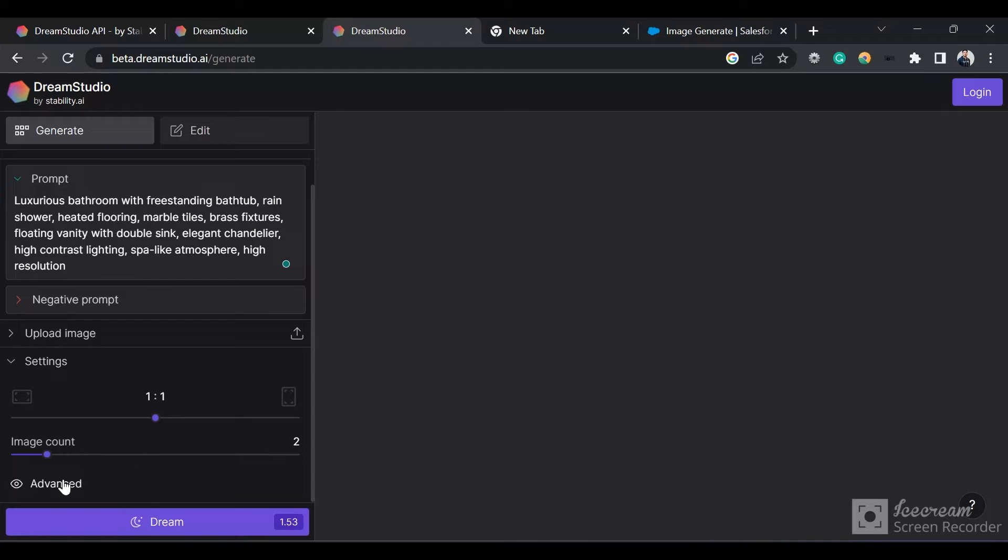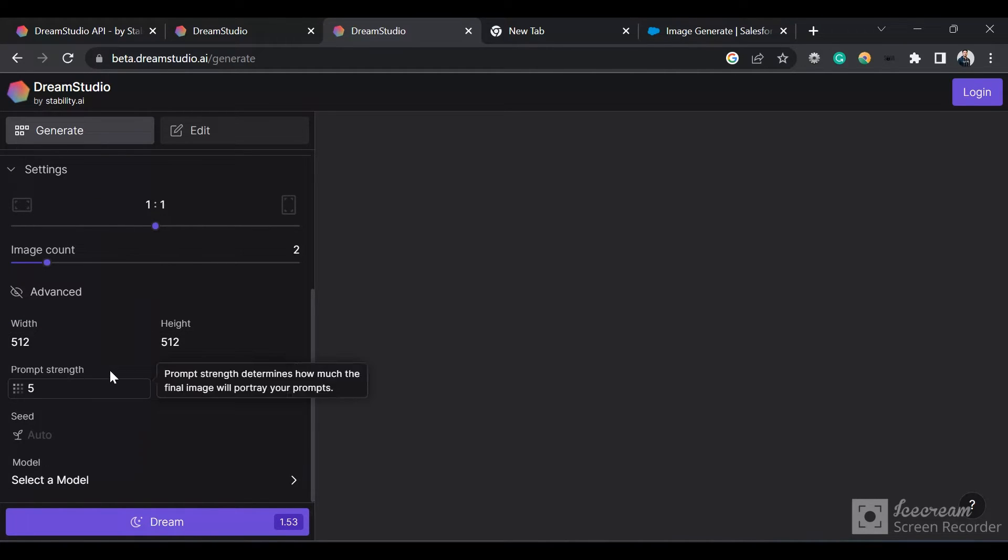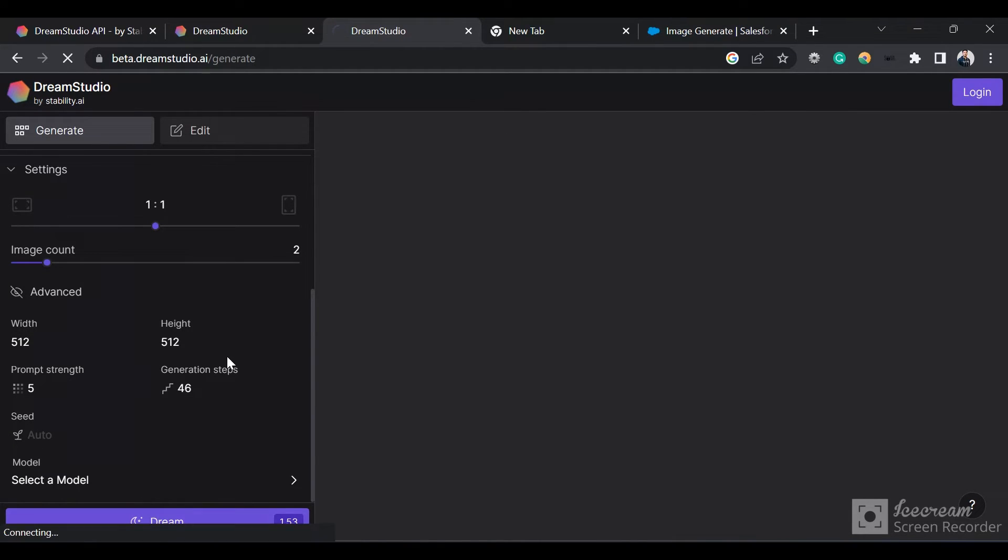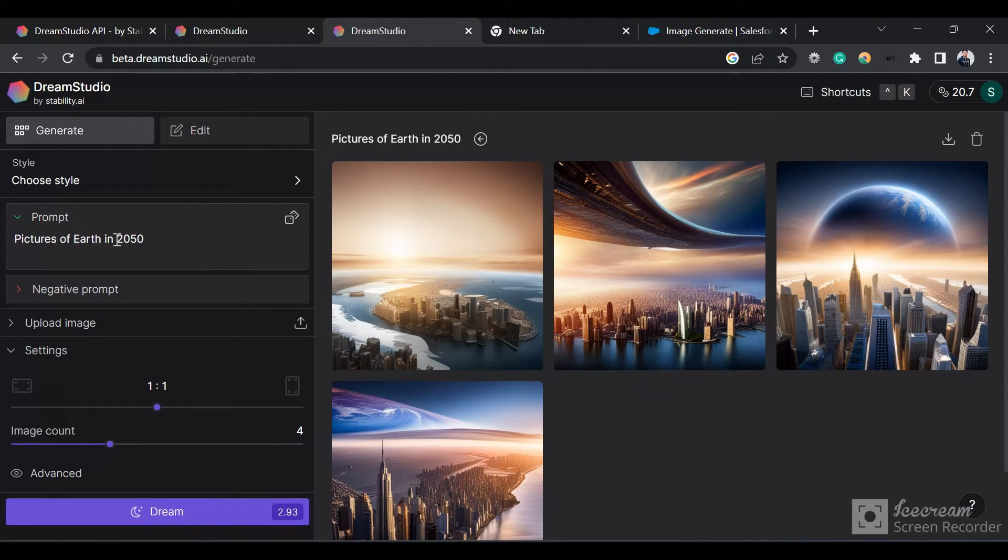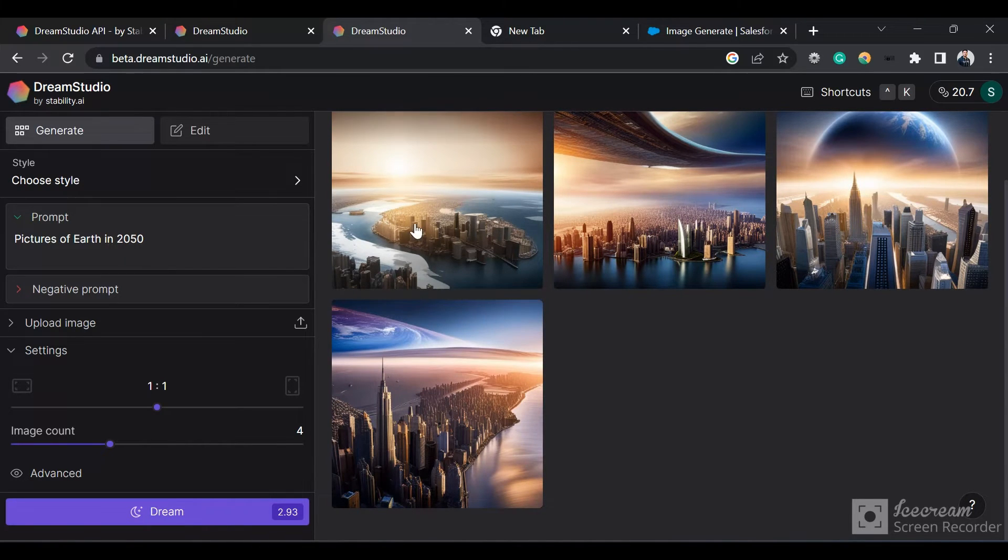I can set the width, height, generative steps, and all that. I wrote this prompt that I want pictures of 1450s. It has generated four images for me using the generative AI model running in the backend of DreamStudio.